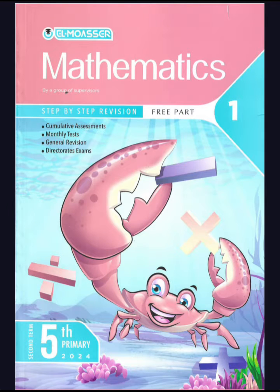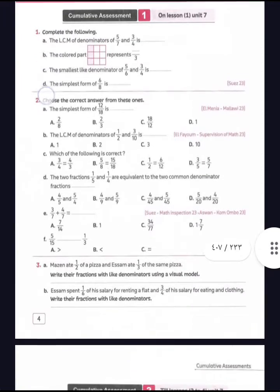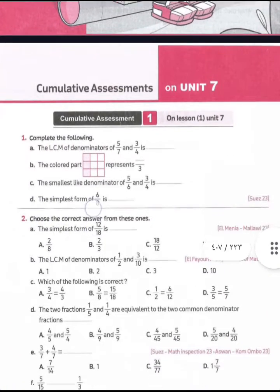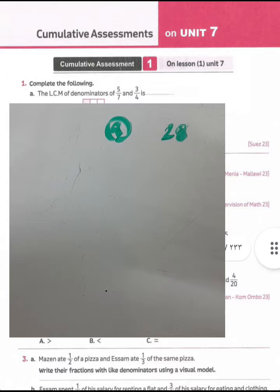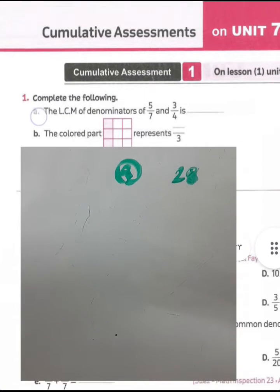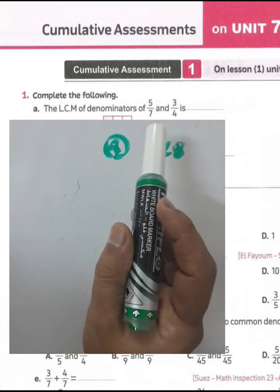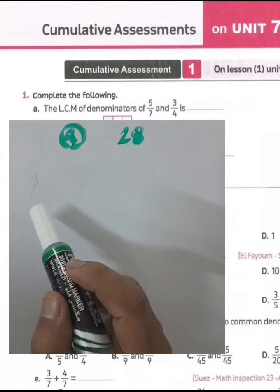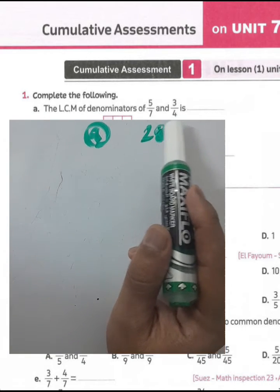From master book cognitive assessment number one, page four, question number one: complete the following. The least common multiple of the two fractions five over seven and four over three. The product of the two denominators — four times seven equals twenty-eight. Seven and four are called relatively prime numbers because the highest common factor between the two denominators equals one.